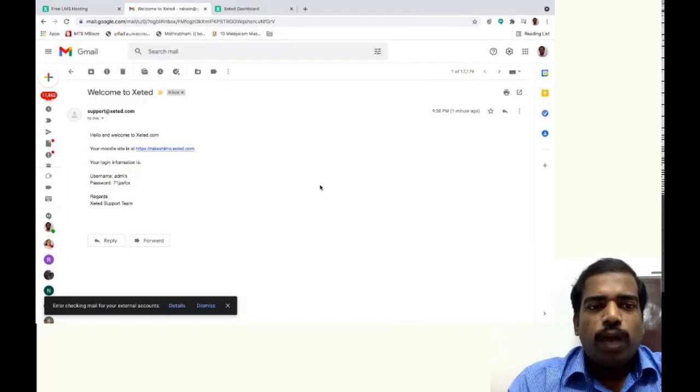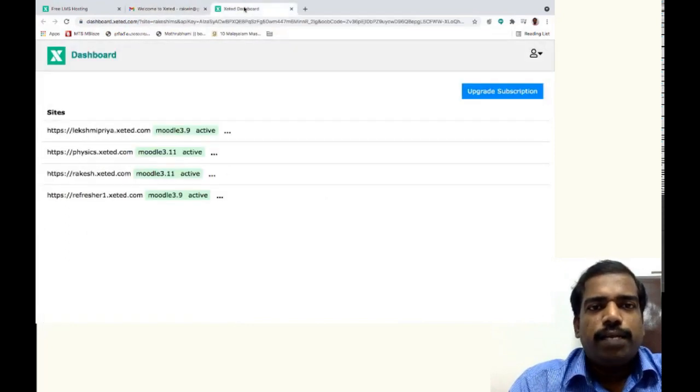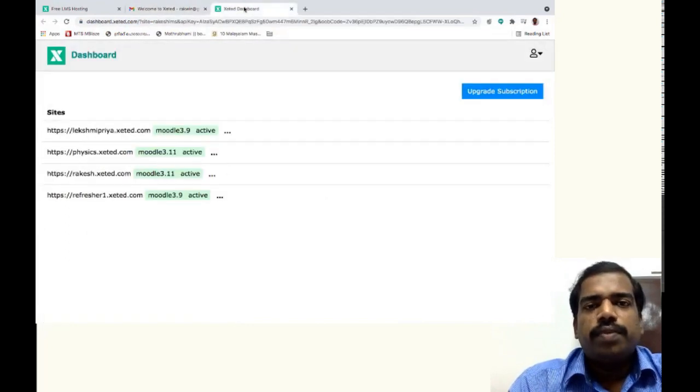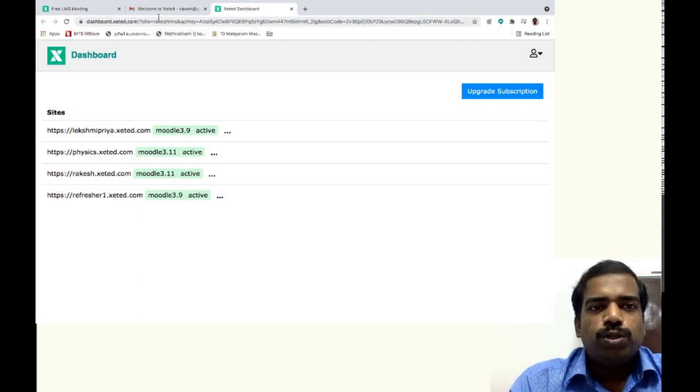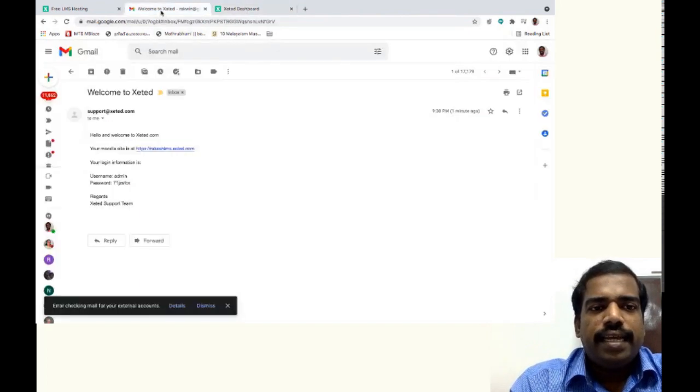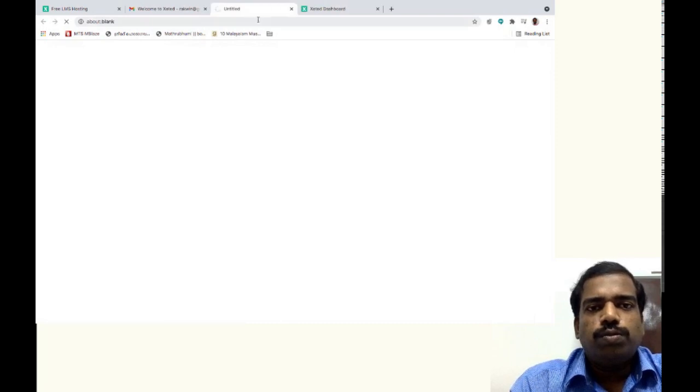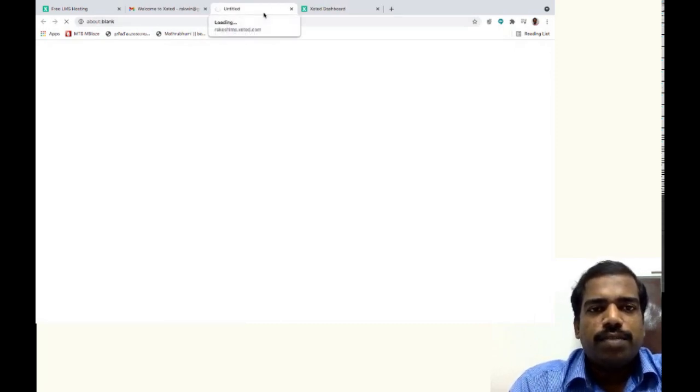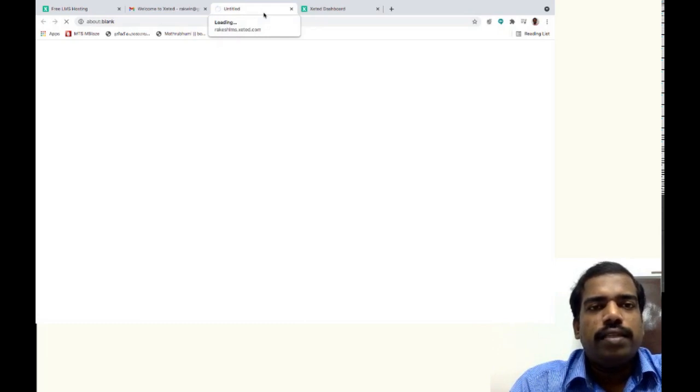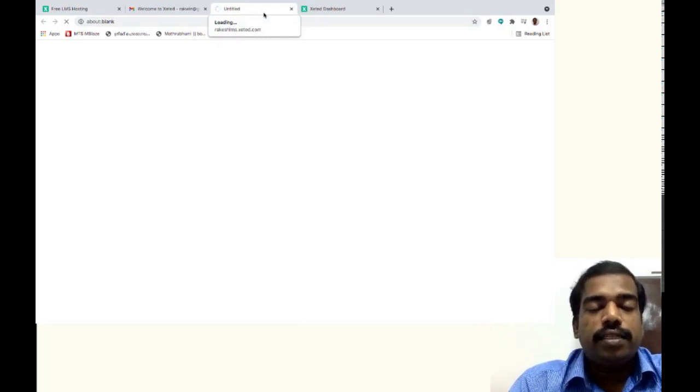So just go to that site again and then use these credentials. So I am just going to my new website, Moodle site, RakeshLMS.xeted.com and there you have to provide the credentials you have received in your mail.